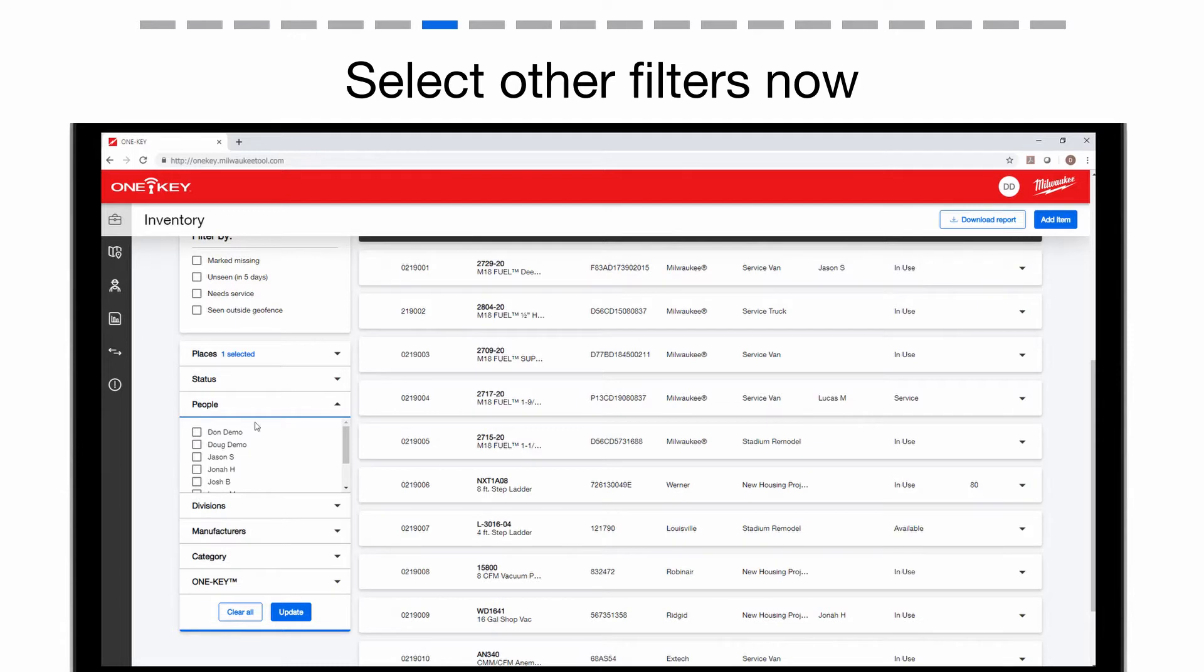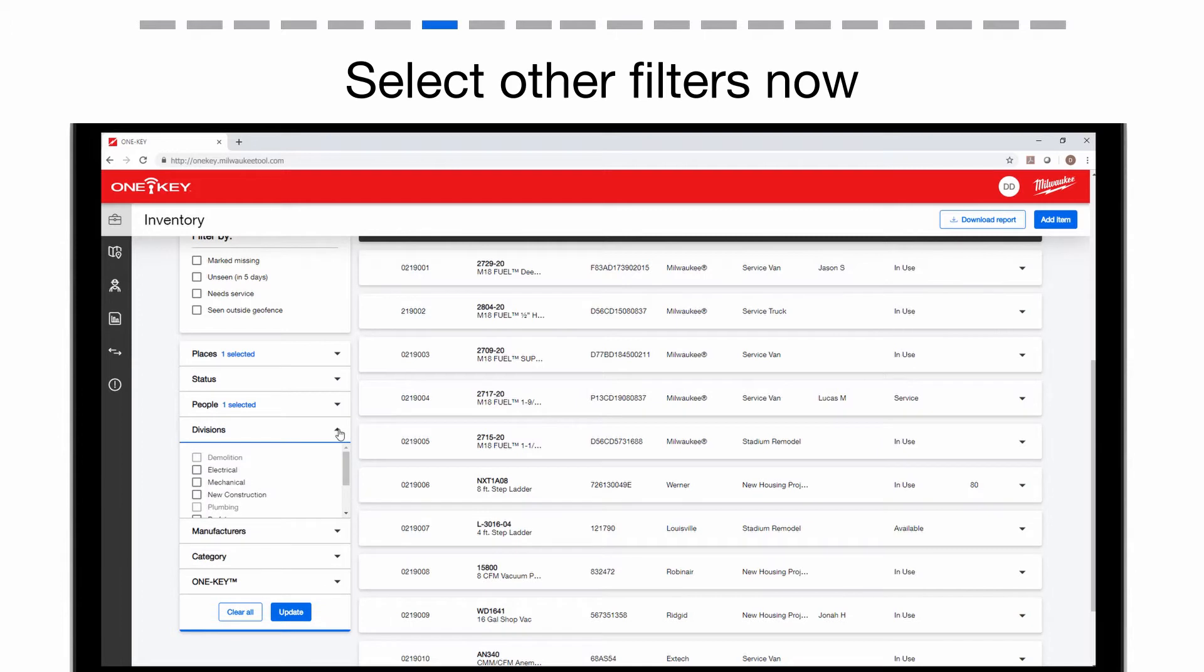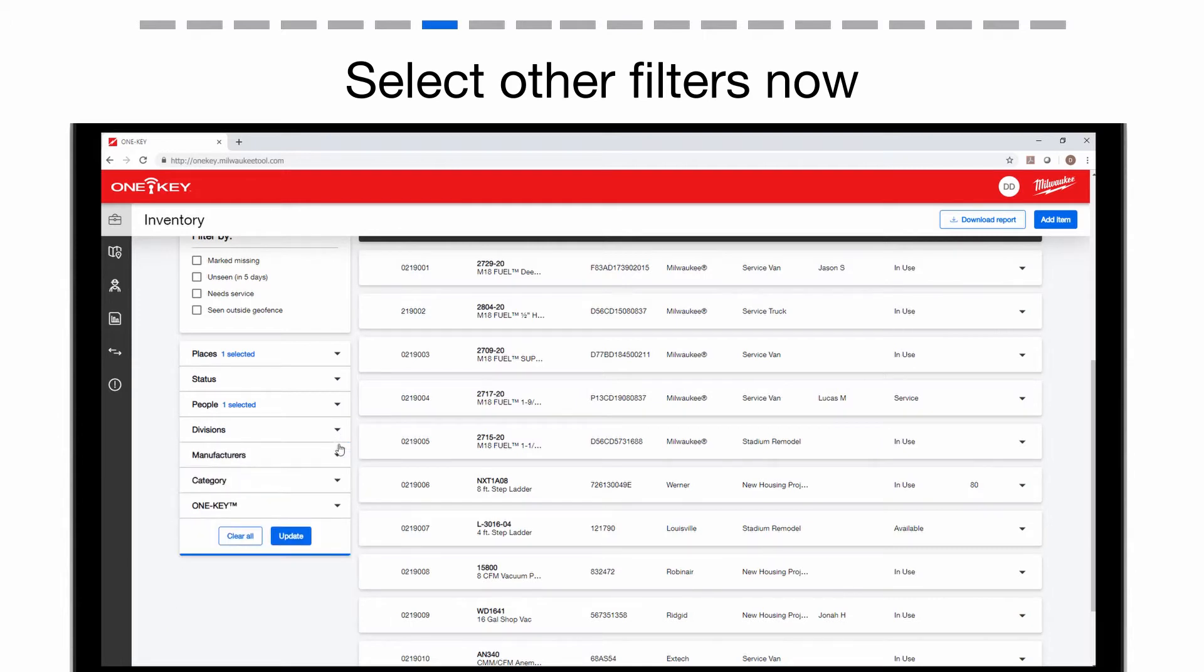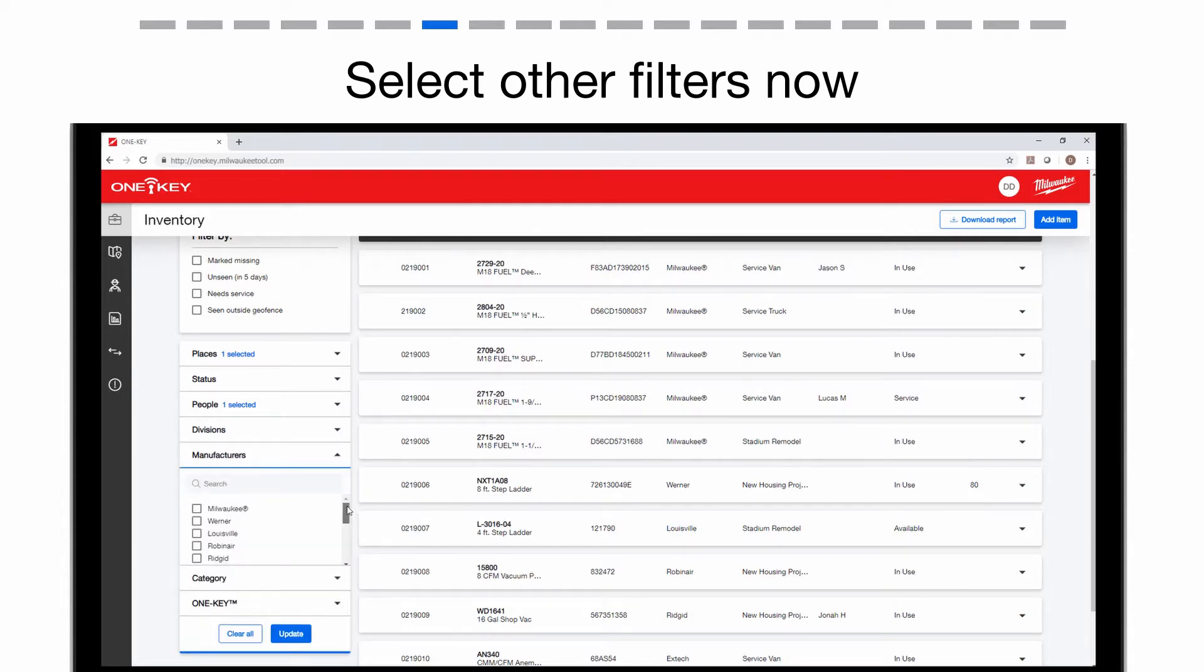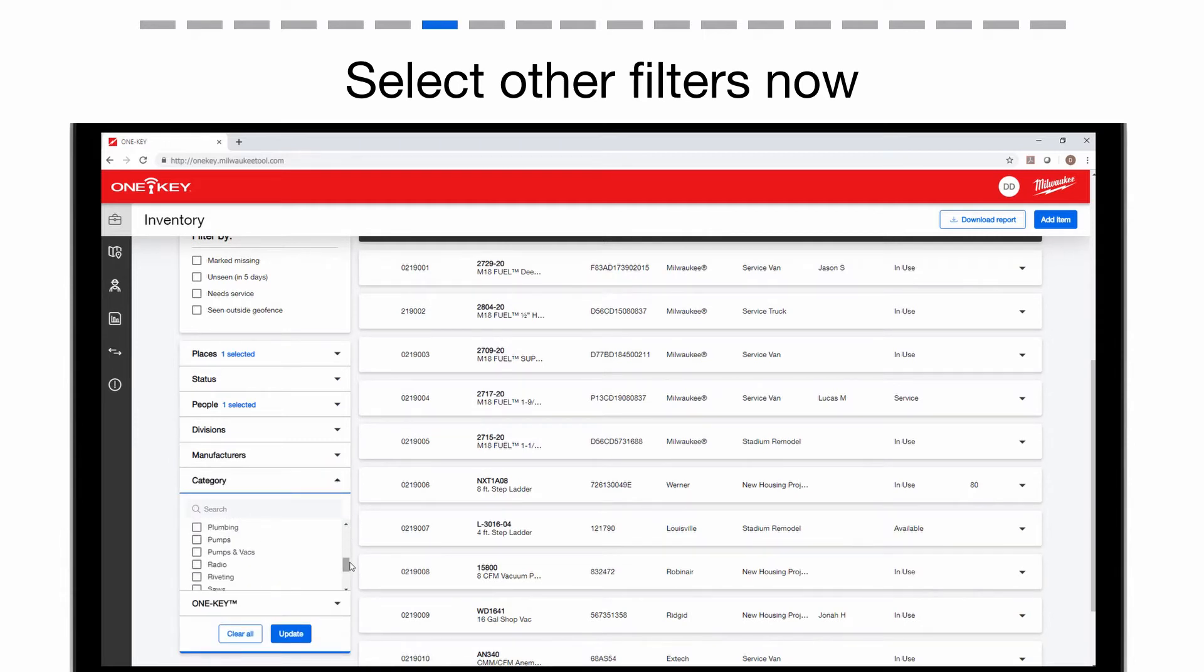People, if you want a report of items assigned to a specific crew member. Division, if you want a report of items assigned to a specific division. Manufacturers, if you want a report of items made by a specific brand. Category, if you want to report on a specific type of item.